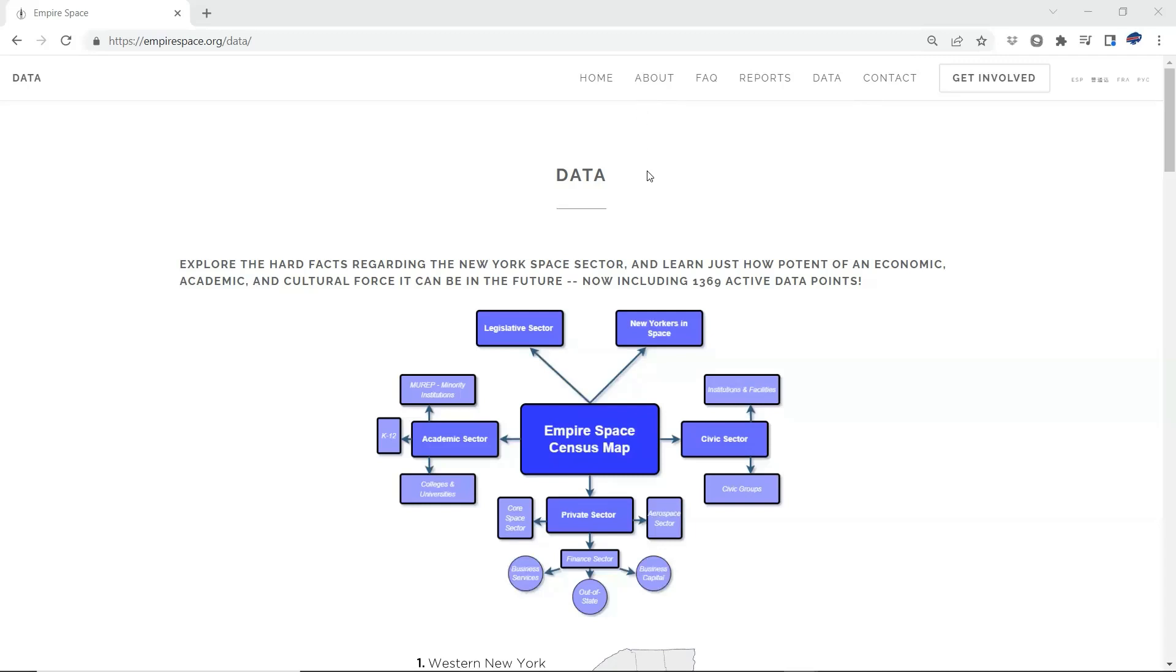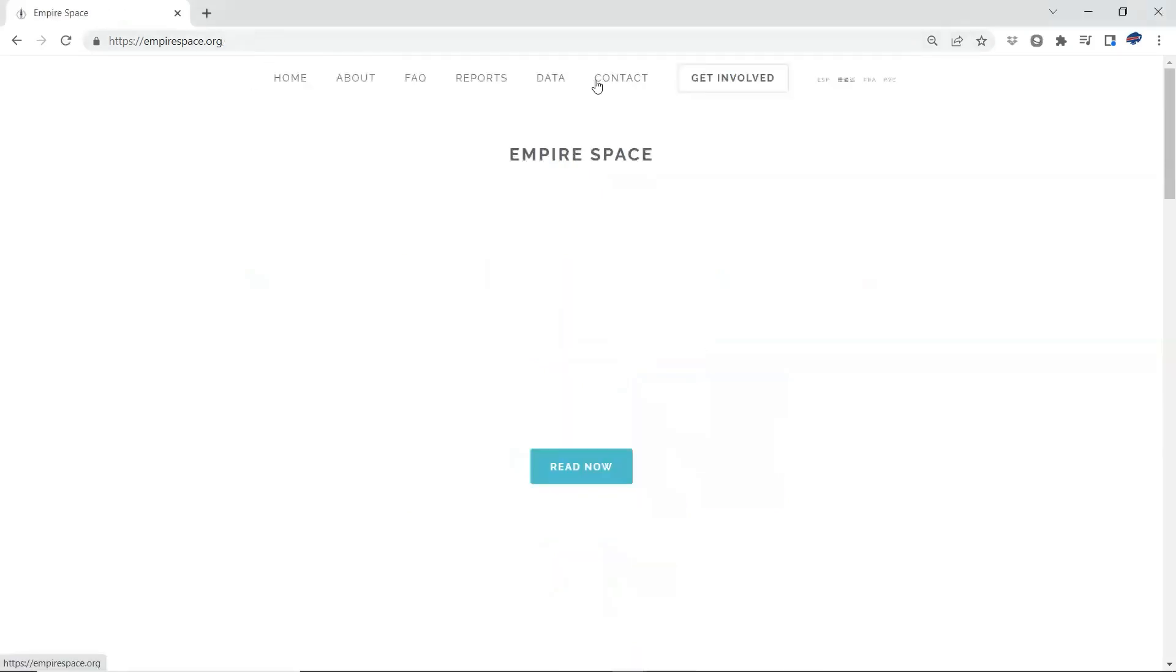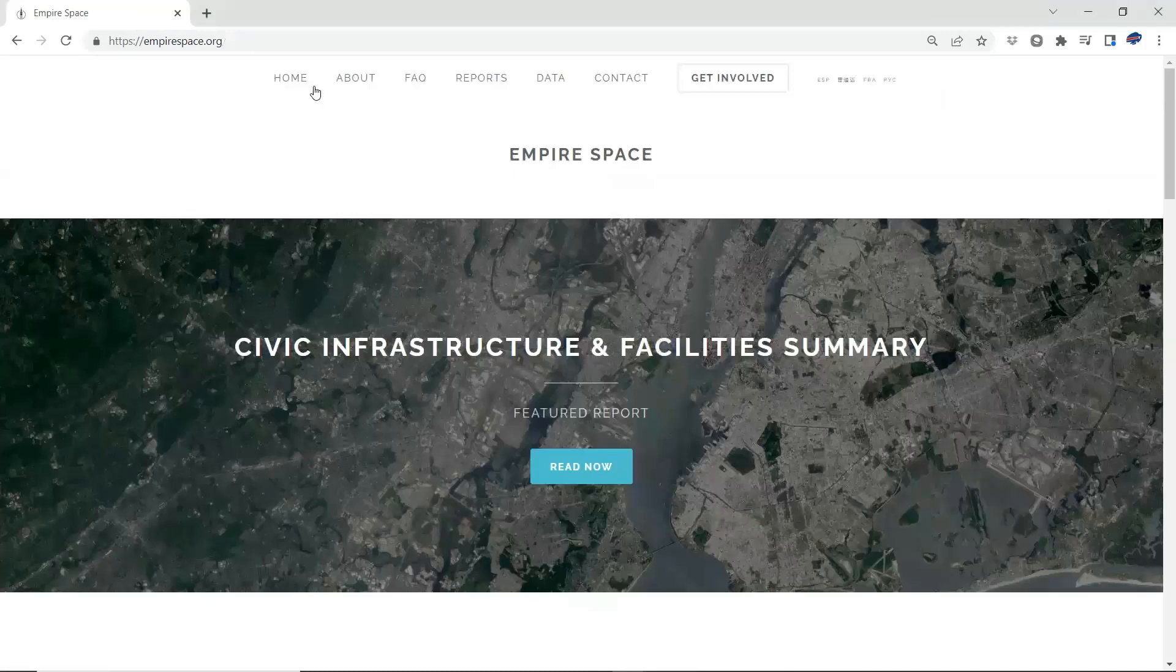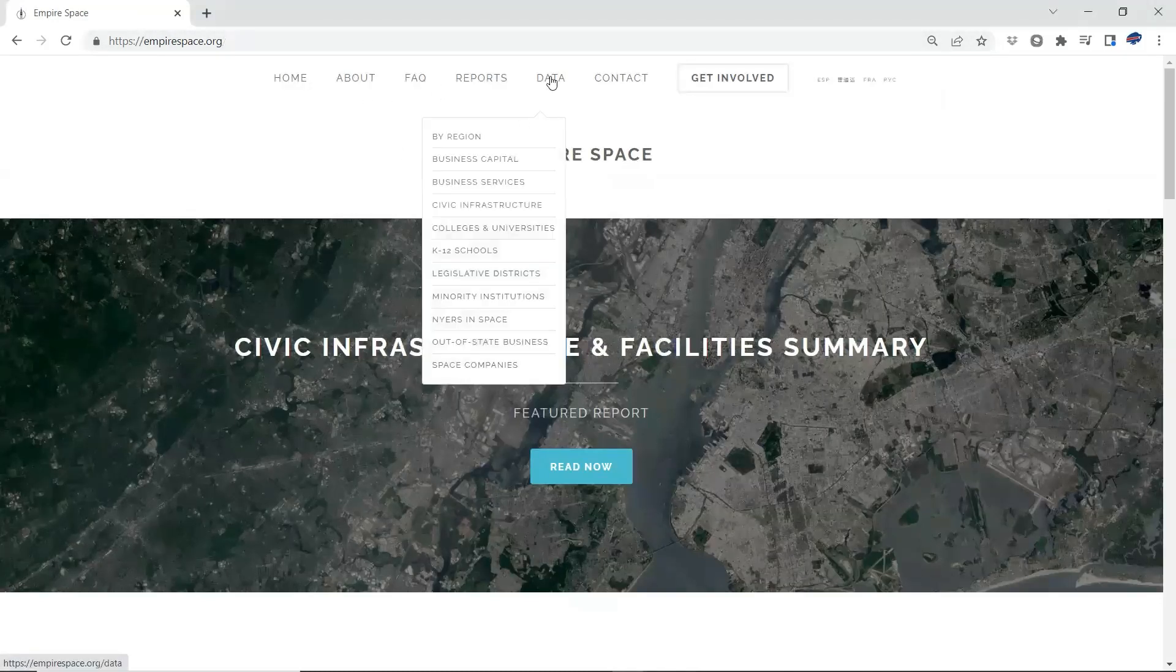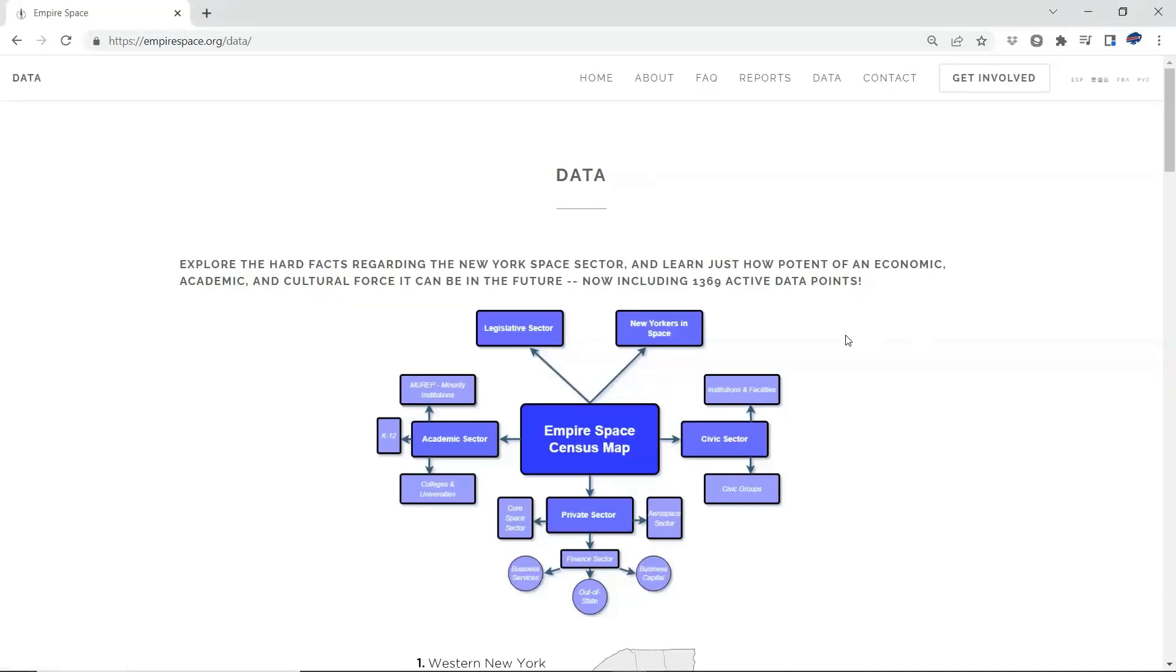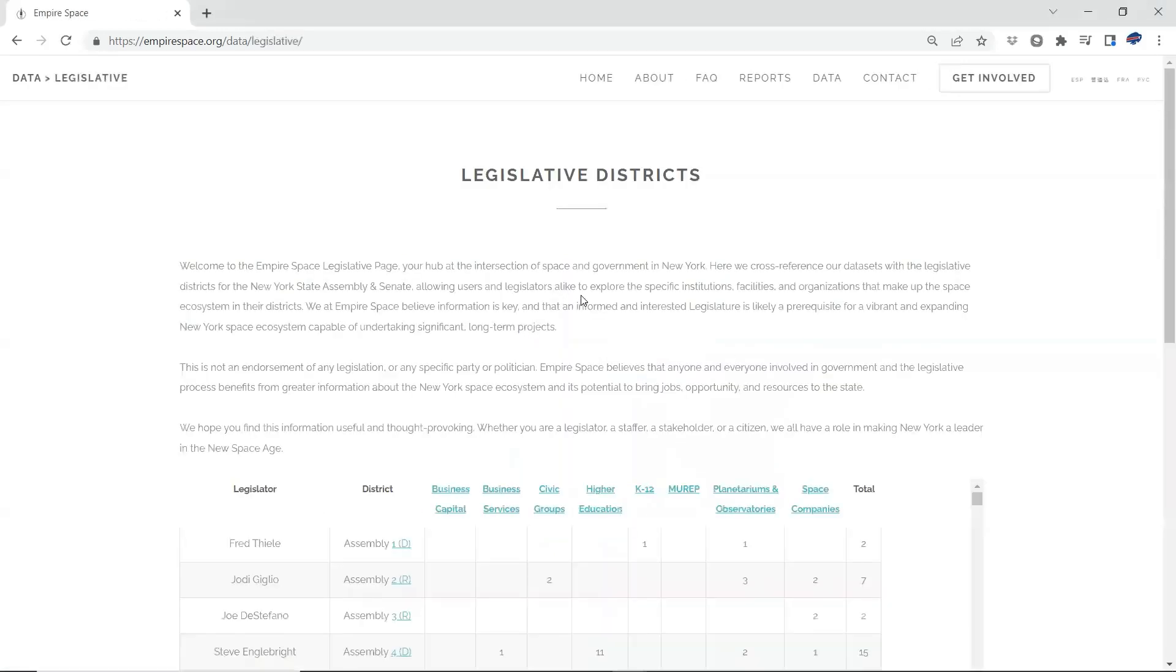So what you're looking at right now is the map of our census. This is our data map of all the information we have gathered on the New York space ecosystem. You can see them broken down into their constituent sectors there. You can find this at empirespace.org/data. You come to our homepage, just empirespace.org. You can see up at the top bar here, data, range of the data map. So you'll see up here at the top left, legislative sector. Click on that.